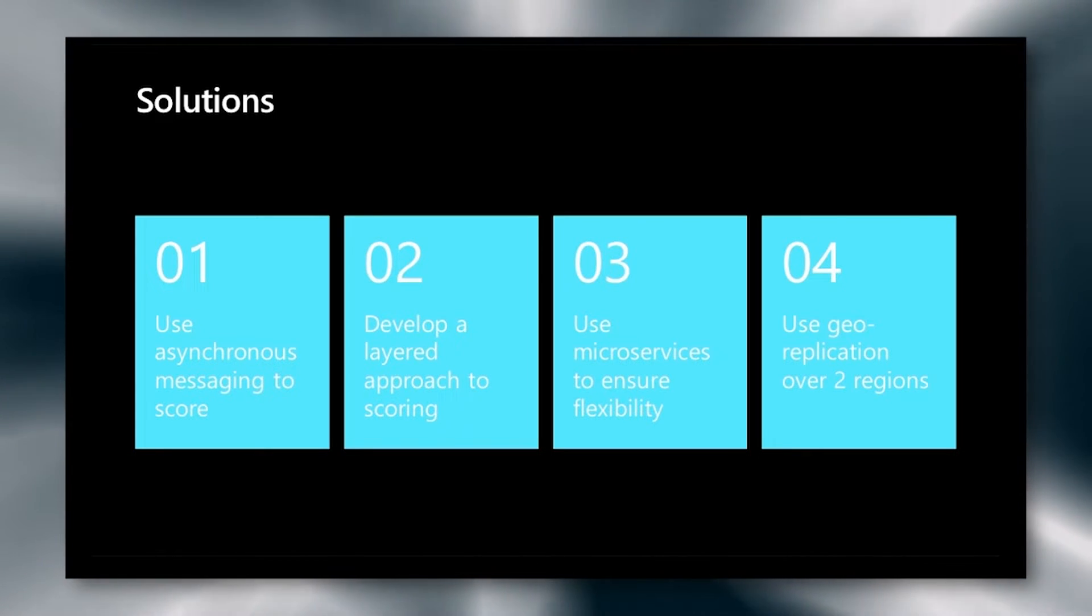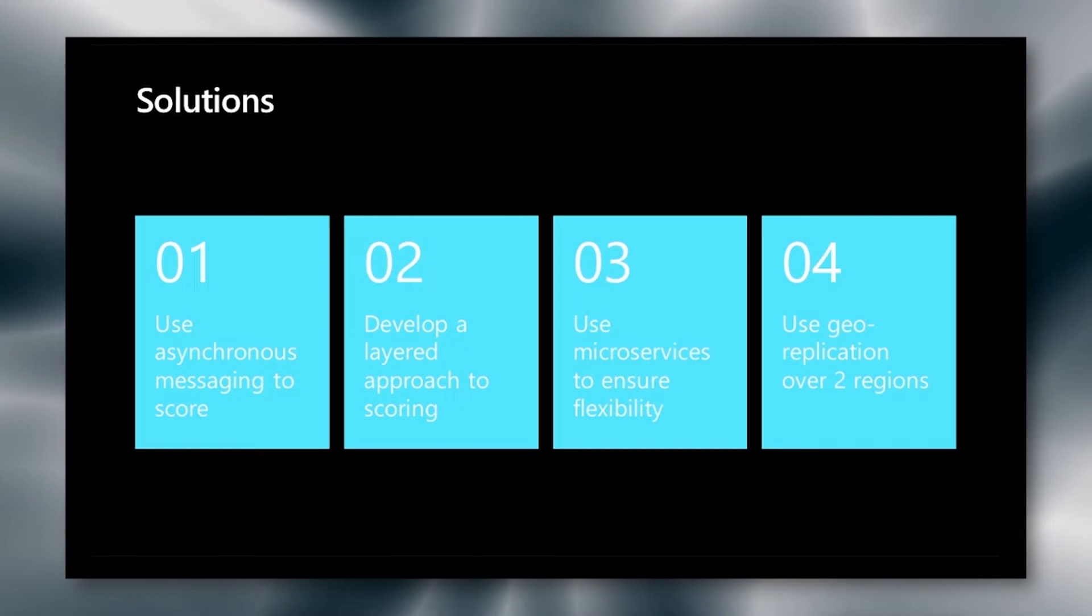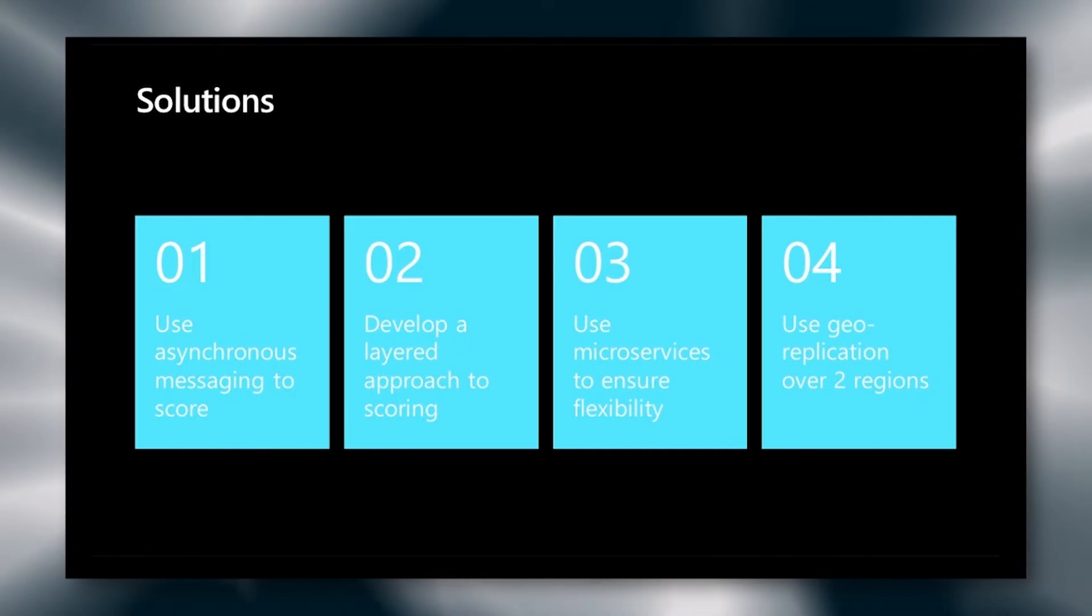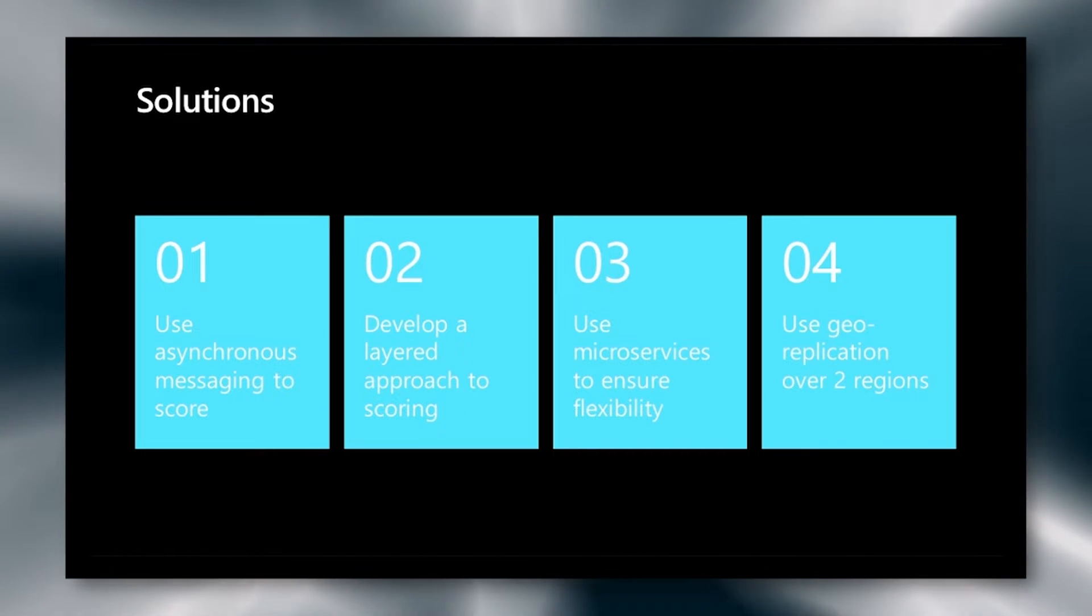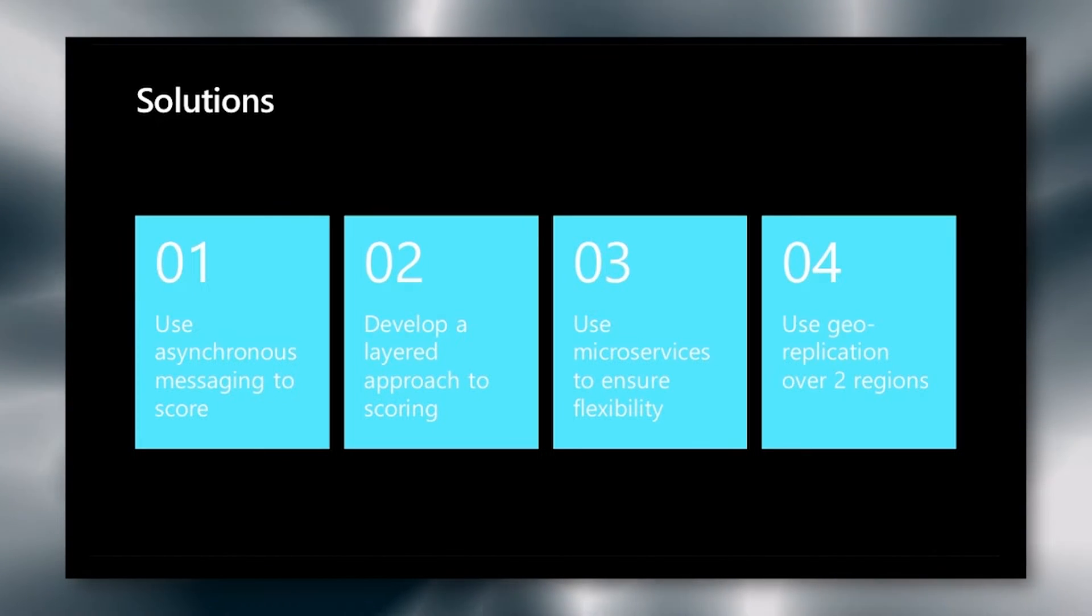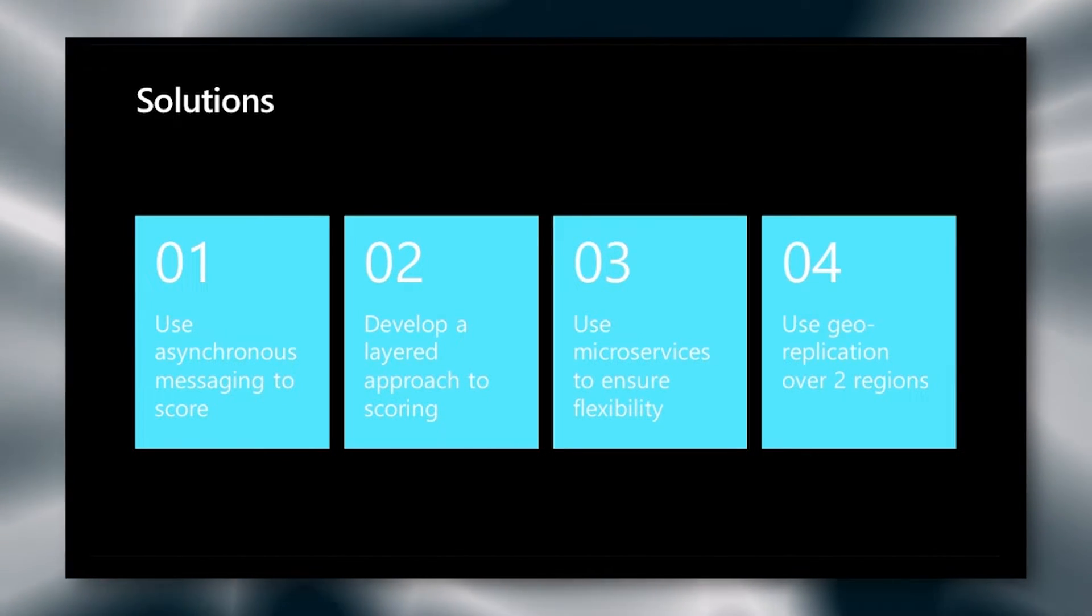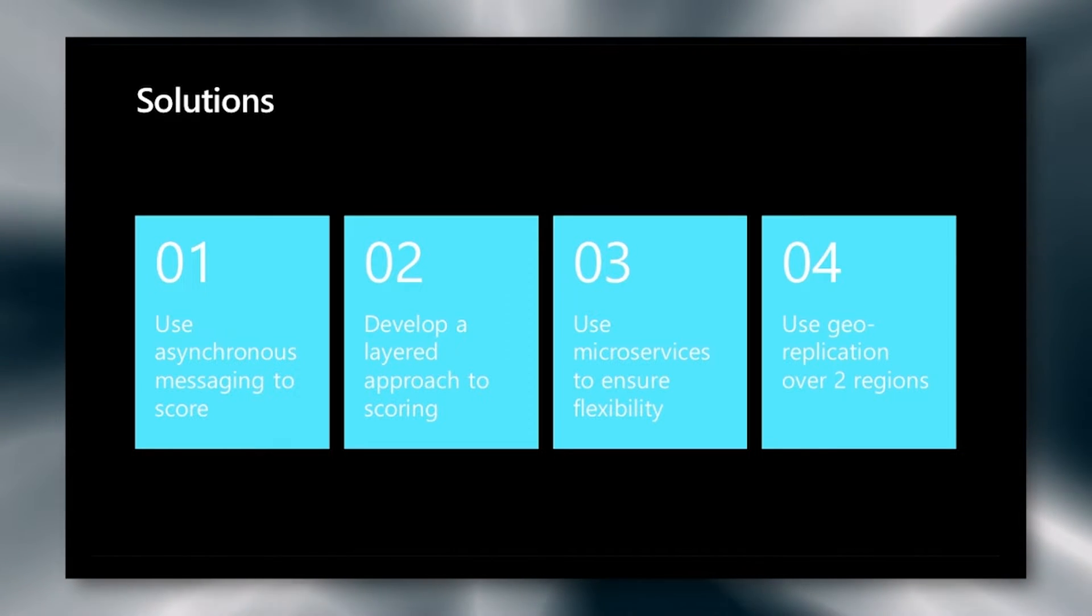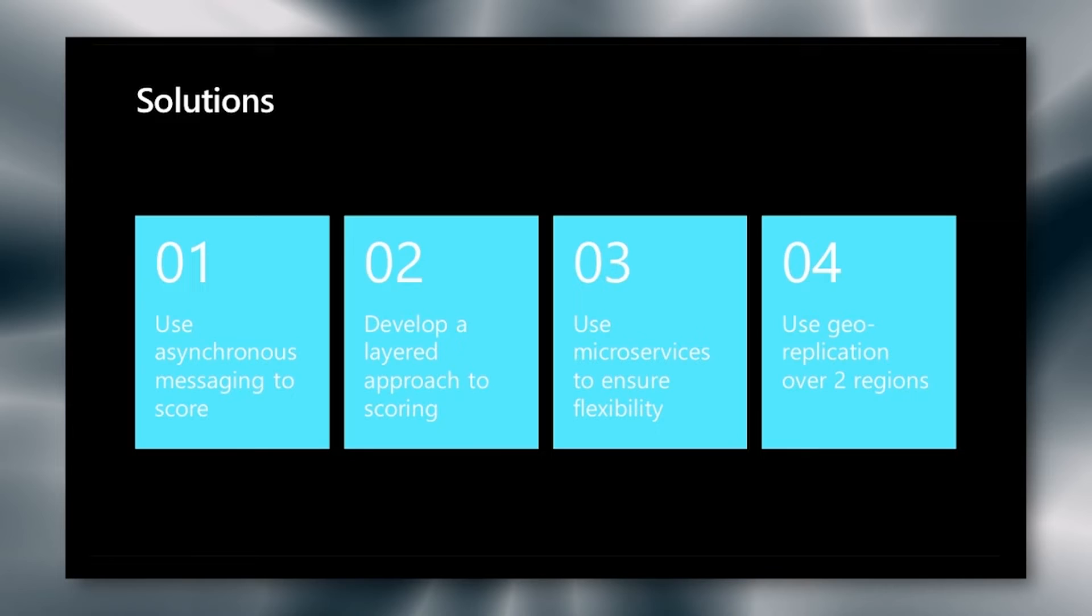Second, we want to develop a layered approach to scoring. We'll talk about all the layers that we use, but the idea here is that we don't rely on a single layer to determine the score. And if a layer fails, we can still manage to make good decisions. We want to use microservices to ensure flexibility, ease of deployment, and ease of change. And finally, we want to use geo-replication over two regions.